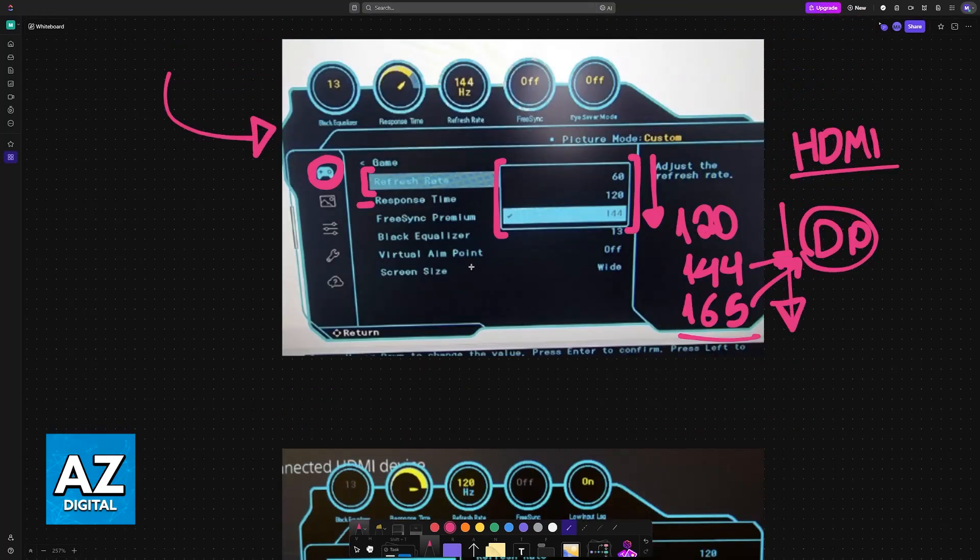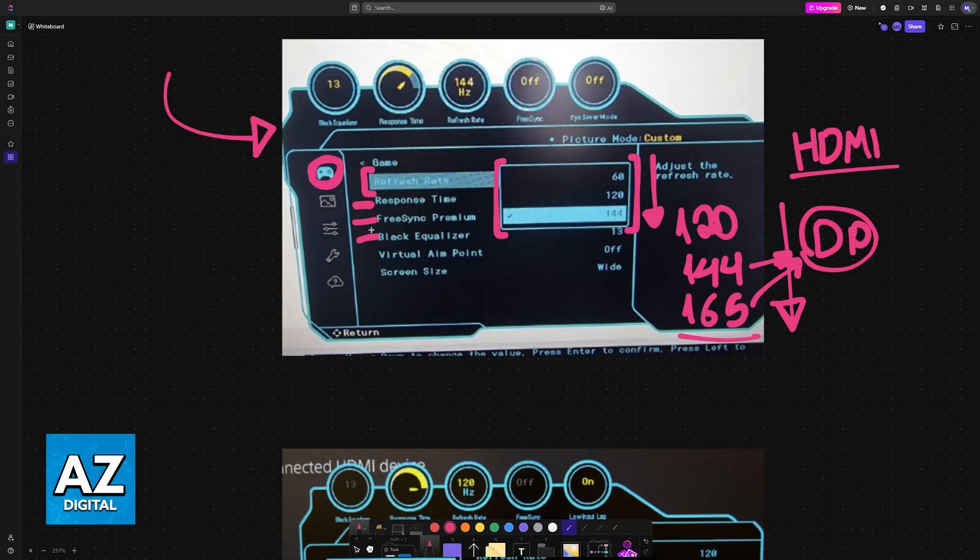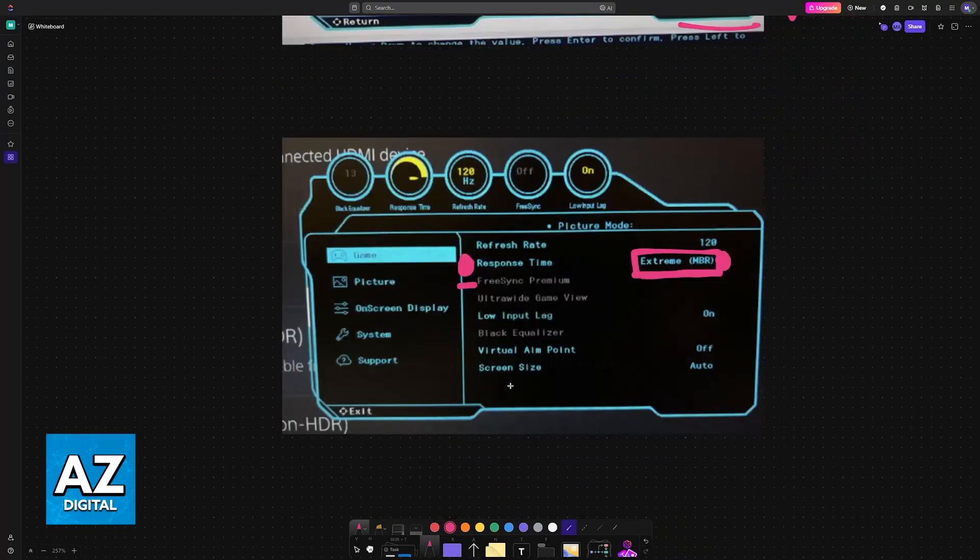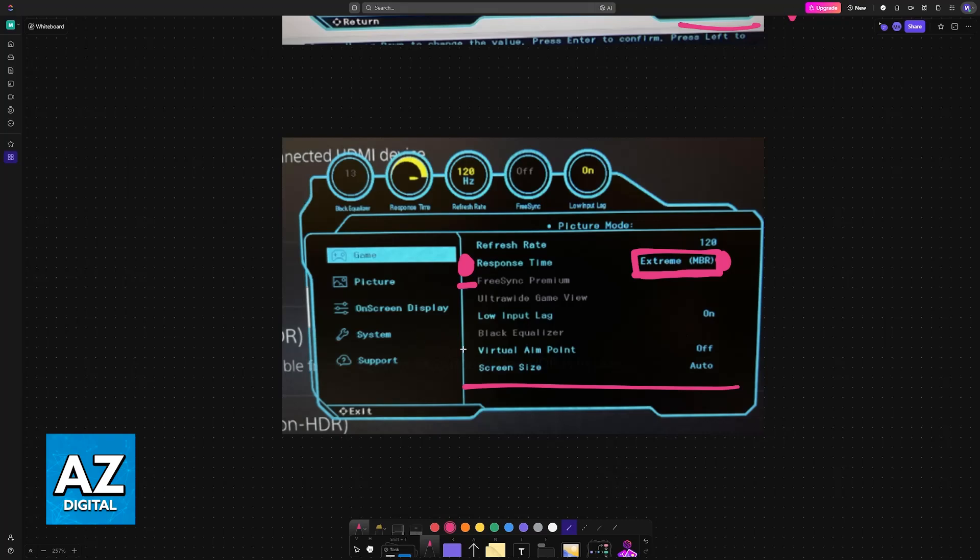FreeSync Premium should be enabled, especially if you are gaming. So if it is off, set it to On. Black Equalizer can be set to the default, which should be 13. If it is not, just set it accordingly. And the other stuff can be left on automatic.